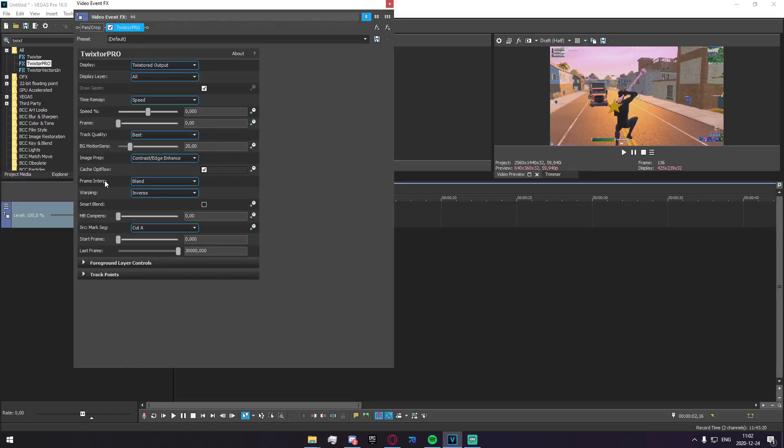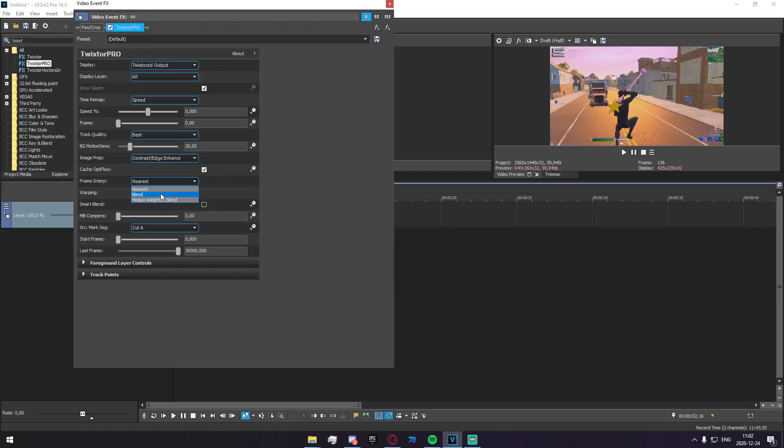Down here on Frame Interpretation, you need to put this on Nearest. This is a huge factor. If you put it on Motion Weight Blend, you're going to get a lot of vectors. Same with Blend, you need to put it on Nearest. That's what's going to make things look the best for you.